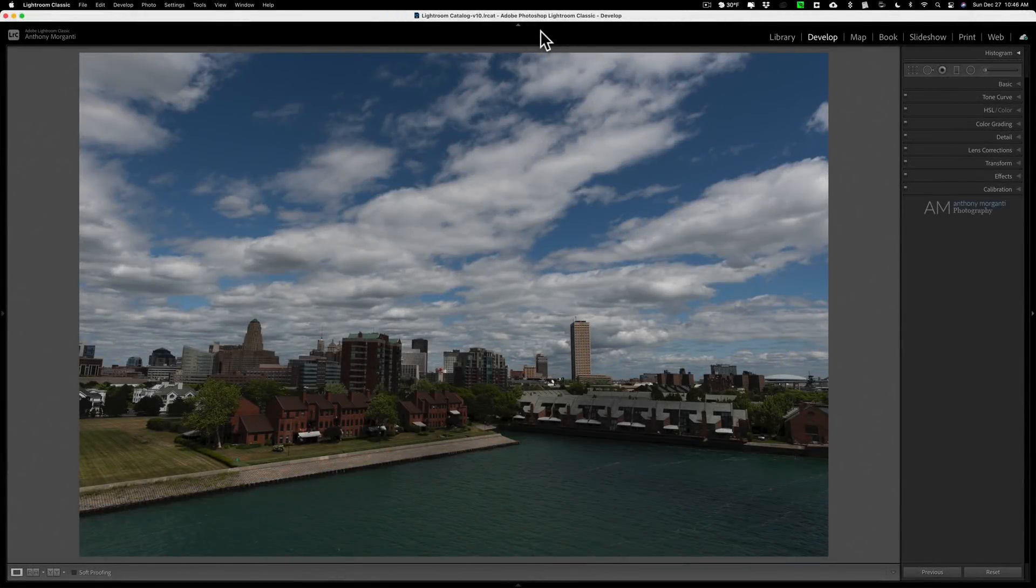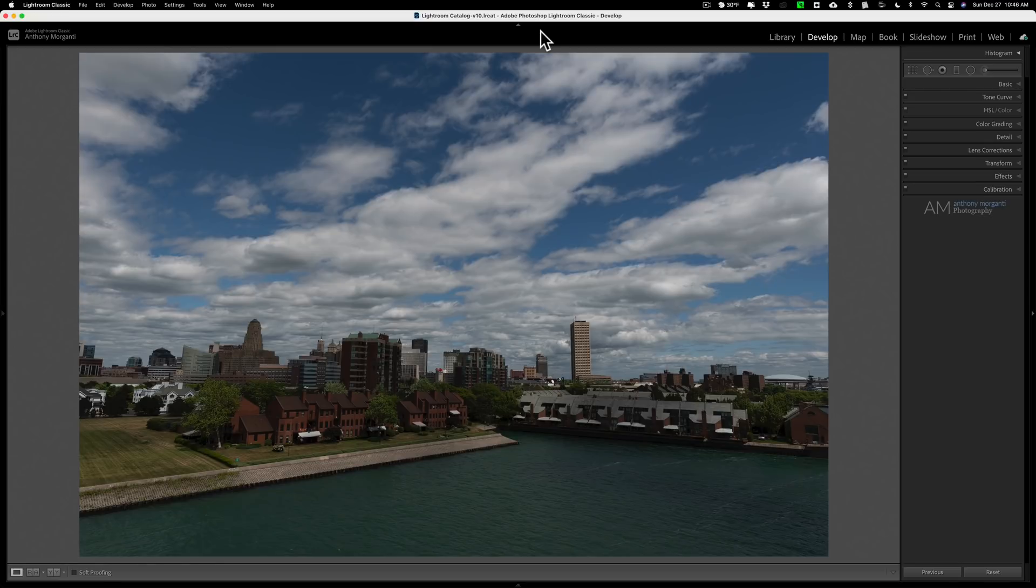Hey guys, this is Anthony Morganti. I am MrPhotographer.com. In this video I'm going to share with you some techniques that hopefully will help you create better black and white images in Lightroom.